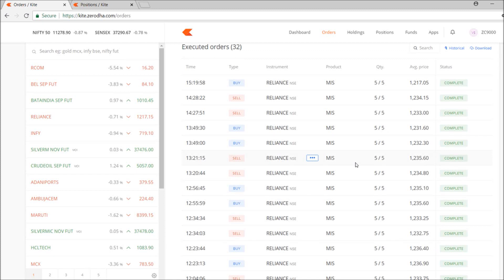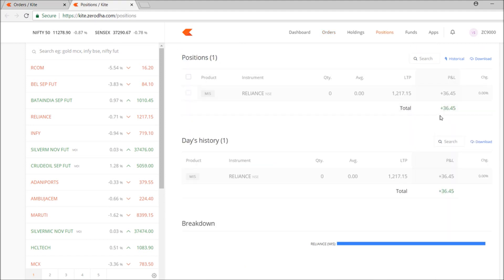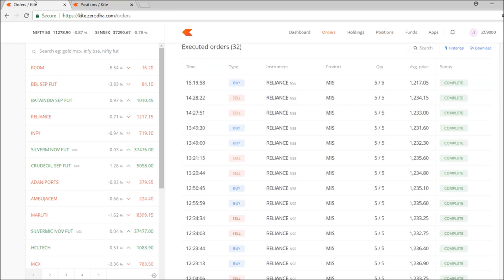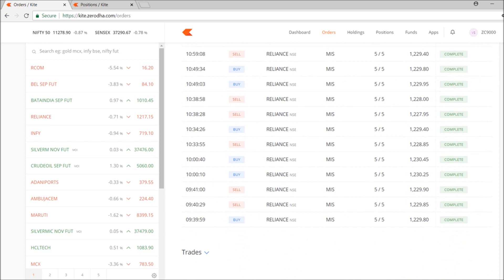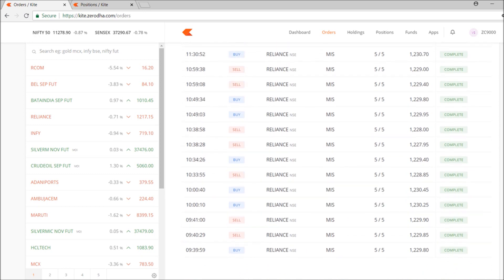Welcome to Profit Data. Today I'm going to talk about the ATR Renko chart strategy in Python. I traded Reliance today with five quantity and made around 50 rupees. To show you how this algorithmic trading process went, I'll give you a review of how my Reliance trade progressed.